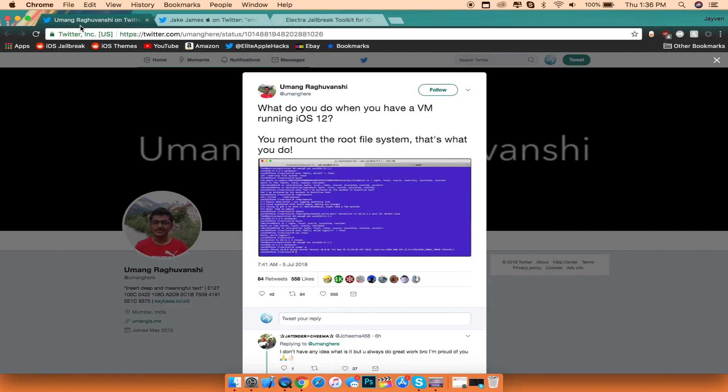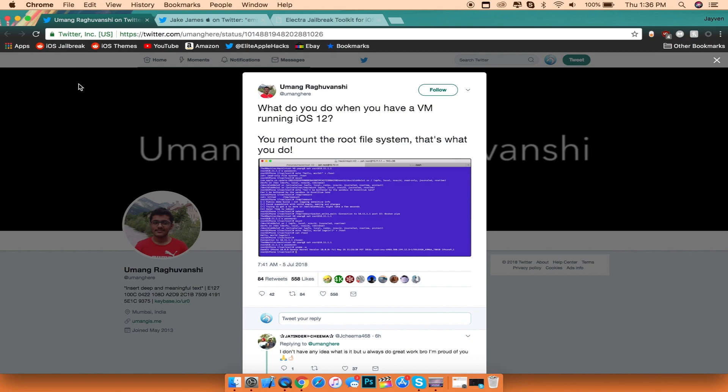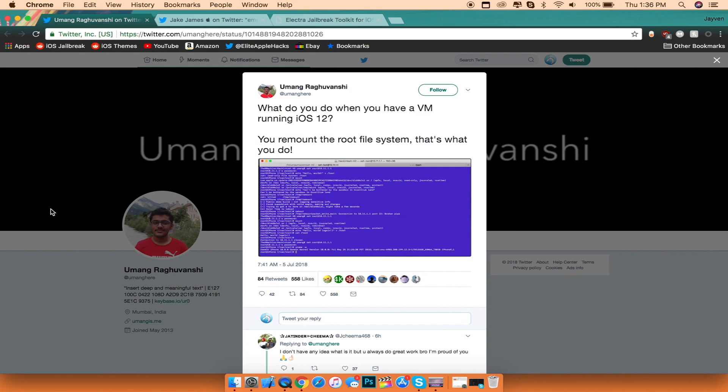The next thing I want to talk about is another developer, Youmang, who is teasing us with an exploit working on iOS 12 itself with the remount bug. This is good news showing that iOS 12 can be jailbroken in the sense that the root file system is now exposed to a remount bug, which allows us to write and read information on the iOS file system itself.